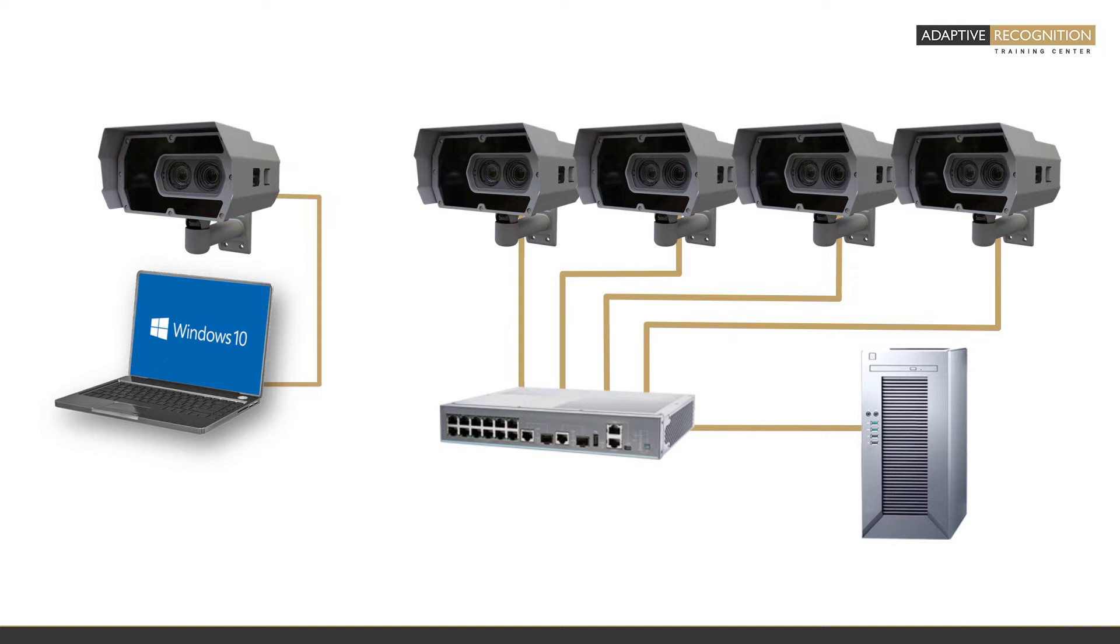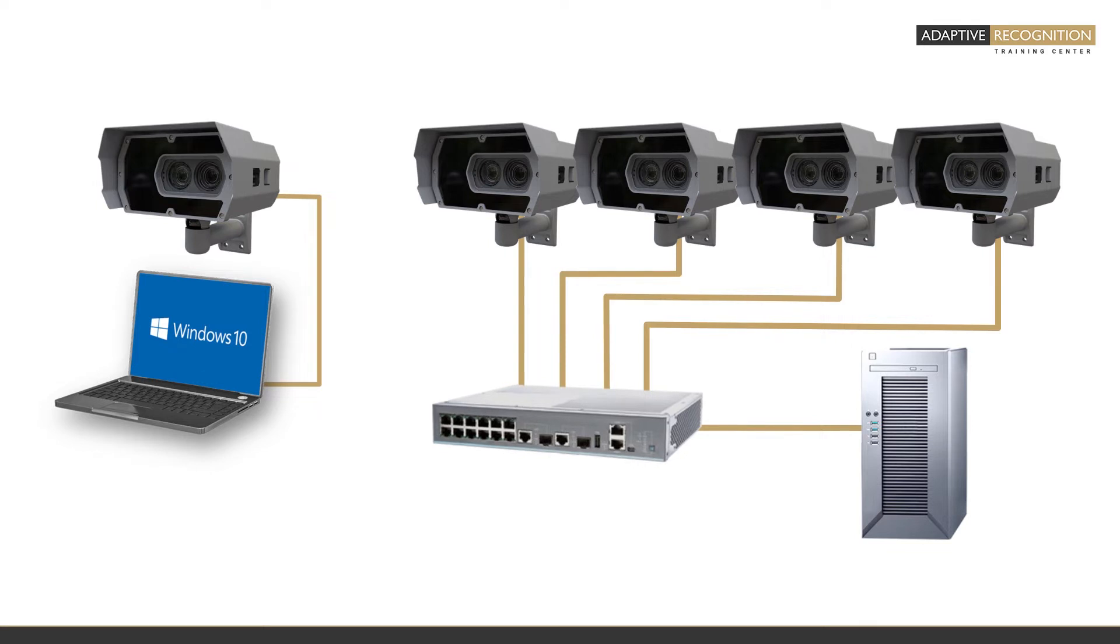However, you have the option to connect the device or devices to a centralized router or a switch as well.